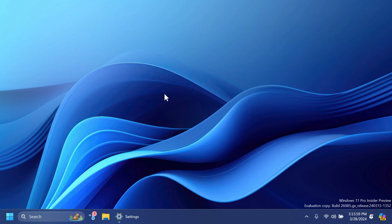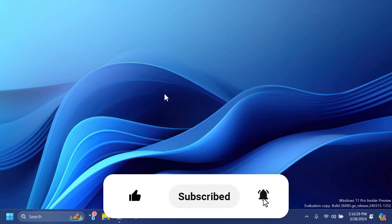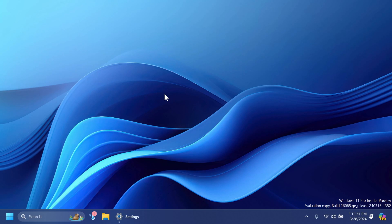Hi guys and welcome to TechBased. In this video we're going to discuss Windows 11 24H2 release to RTM — what you need to know and more info. If you enjoy videos like these, please don't forget to leave a like below and subscribe to the TechBased channel with the notification bell activated so that you won't miss any future uploads like this one. Let's begin.